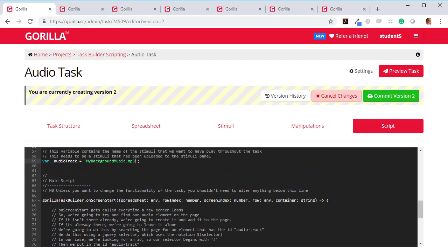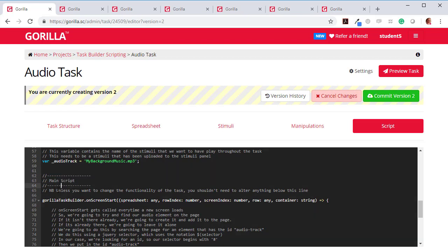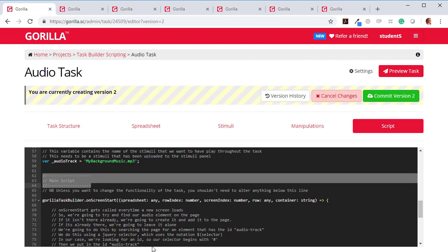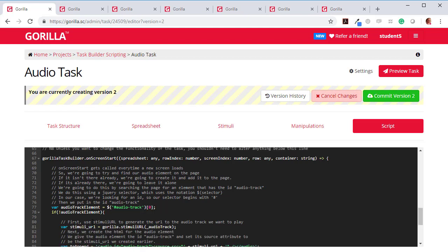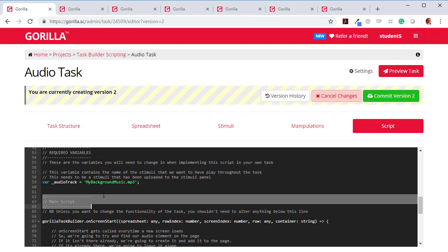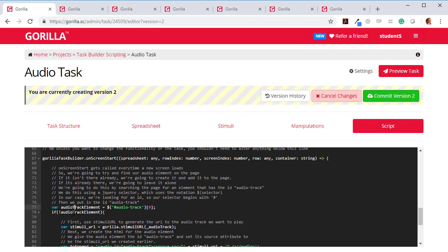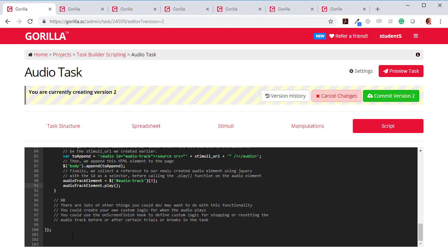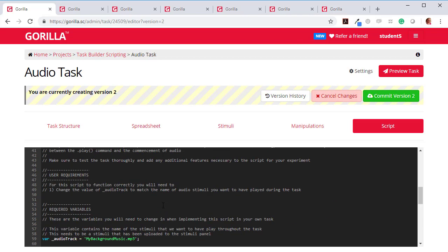Now below here, it says Main Script. And unless, read this, unless you want to change the functionality of this task, you do not need to alter anything below this line. So below this line, this is all the bits that we've written, which will do the job that you want it to do. We've commented it quite thoroughly so that you can learn, if you want, how to interact with the Gorilla API. But ordinarily, you don't need to change anything under the main script. There are in fact only 1, 2, 3, 4, 5, 6, 7, 8, 8 lines of code pretty much. So it's a pretty short script.